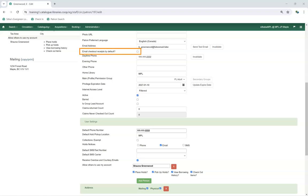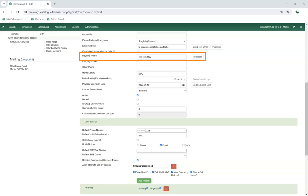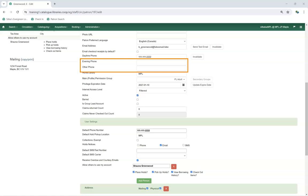The Email Checkout Receipts by Default checkbox can be checked if a patron wants to receive their checkout receipts by email, and patrons can update this via My Account. The Daytime Phone field is the primary phone number for the patron and can be set as required through library settings. Evening Phone and Other Phone are additional fields where a phone number can be entered, and these fields can also be set as required through library settings.